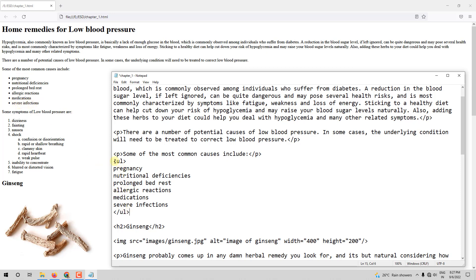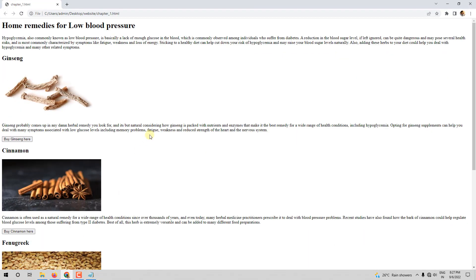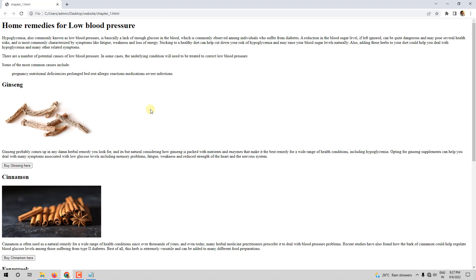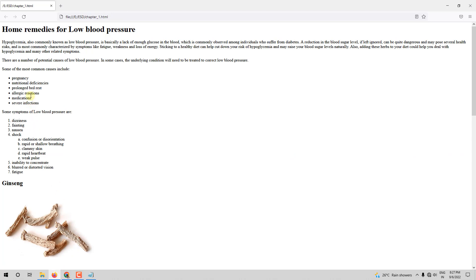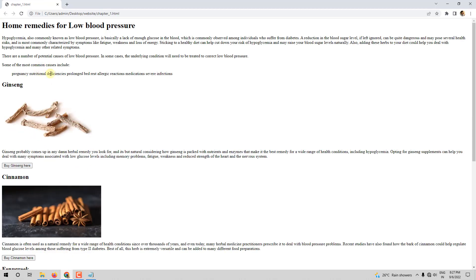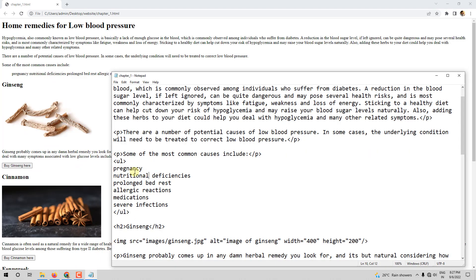From 'pregnancy' till 'severe infections' must be in the list, so the UL should start before 'pregnancy' and the closing UL should be after 'severe infections'. Let me save with Ctrl+S and refresh with F5. We can see there are paragraphs, but the list is not displaying correctly yet — that is because we mentioned UL but did not specify the list items.